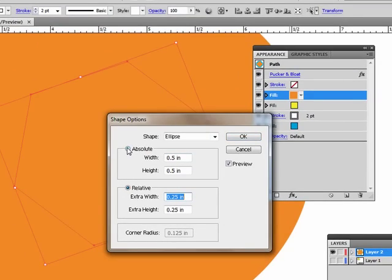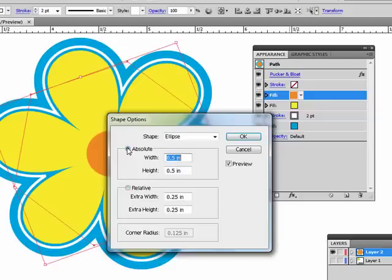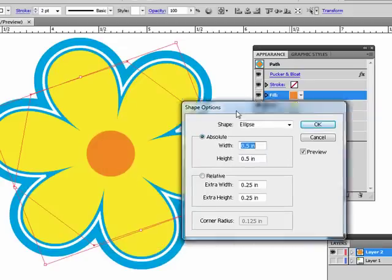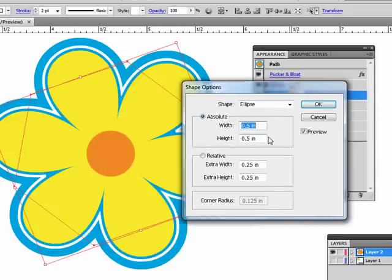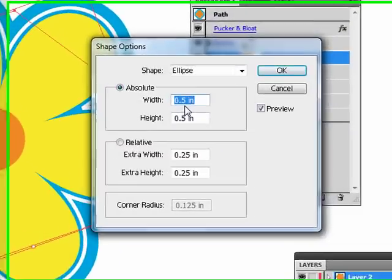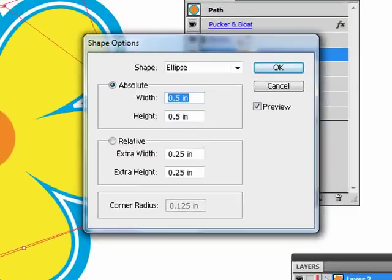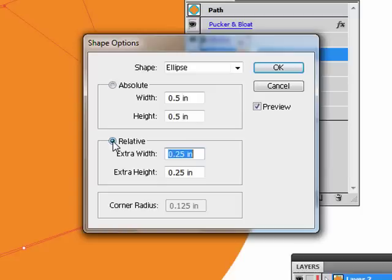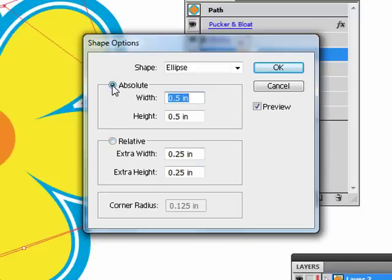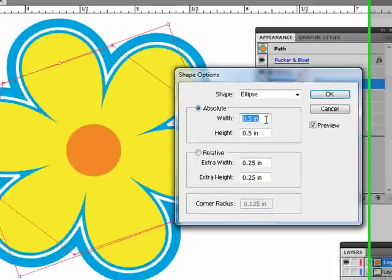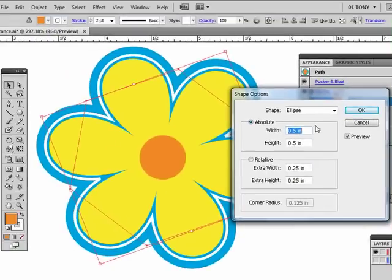Let's change the size. So absolute size, that is the absolute size. If I type in a half inch, this is going to be a half inch. Relative is the amount it's going to add or subtract from what's already there. So I'm going to use an absolute value. That looks all right. I'm going to say OK.